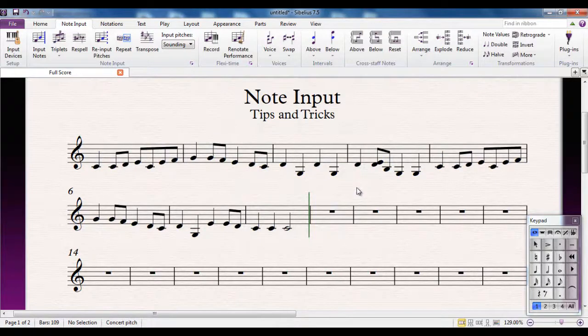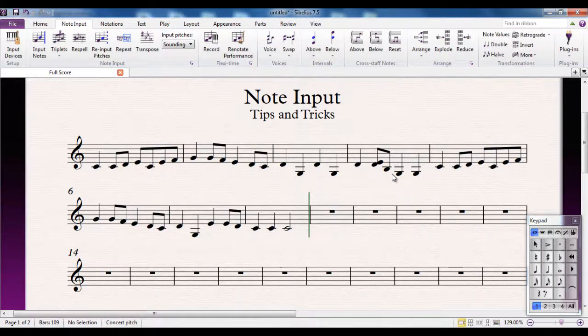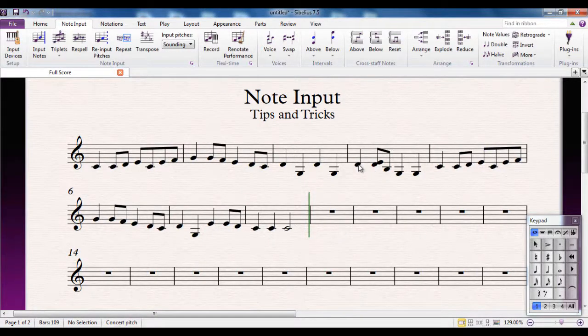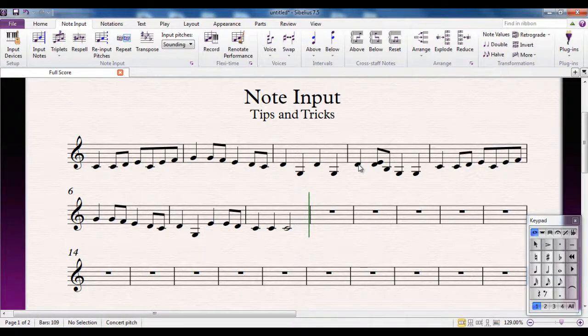Now, there is one slight problem here. I wanted four quavers and it's given me something different there. That's easy to fix using step time input.